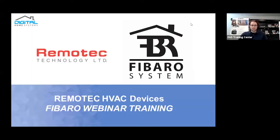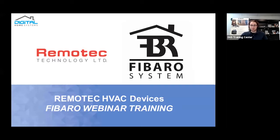All right, so this is the Renotech HVAC devices on FIBARO, essentially FIBARO systems. Basically this one is the FIBARO Home Center 3, as it's the newest and brightest of the controllers, so just thought we'd go through with this.